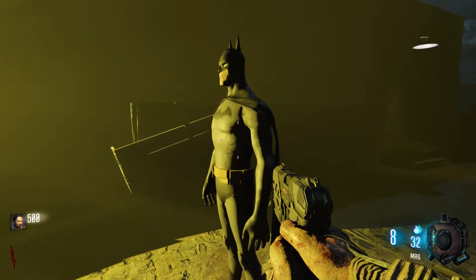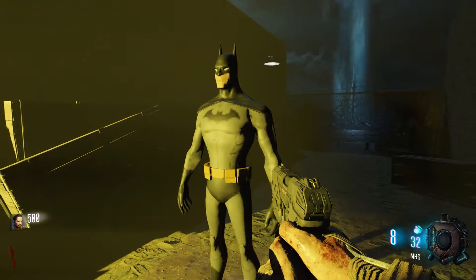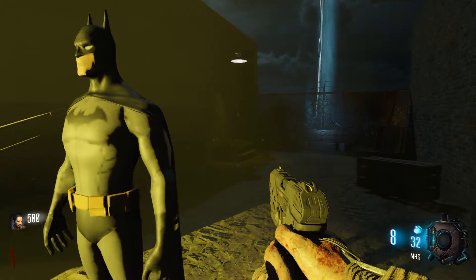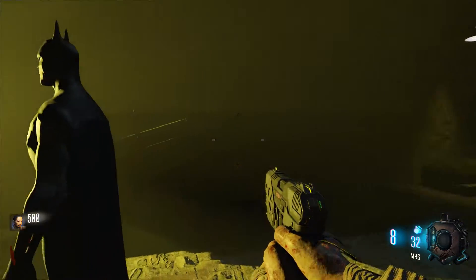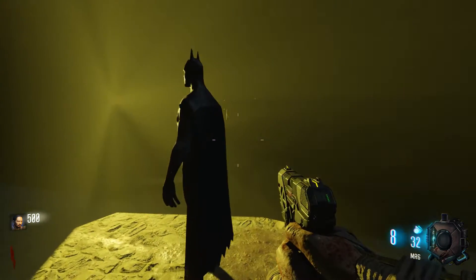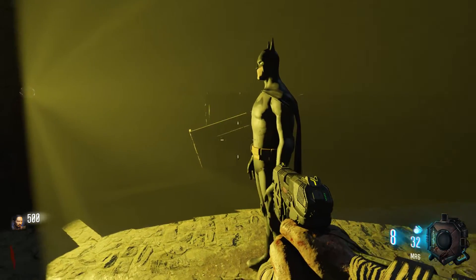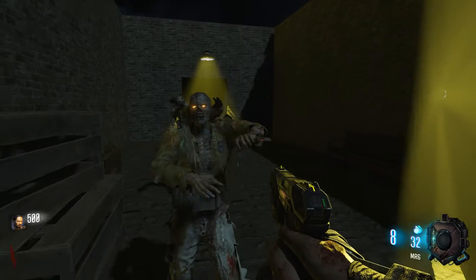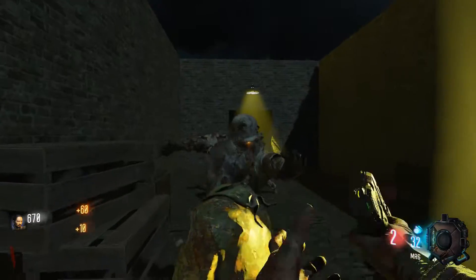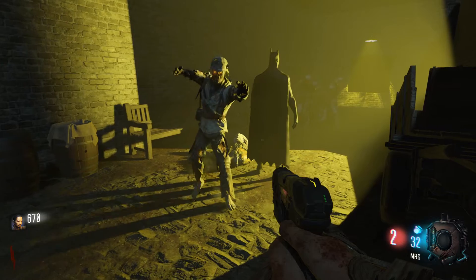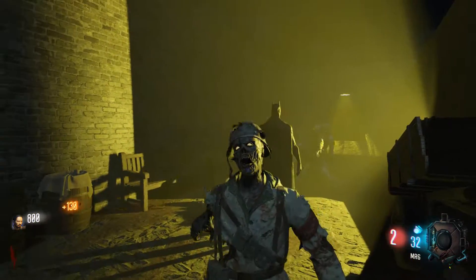This is what the character looks like when he's smoothed out. You have to select the character, go to the top, click on Mesh, then click Smooth. Then save your progress and export the model that way — it'll come out nice.